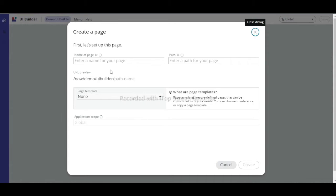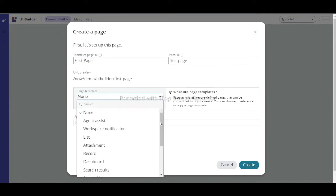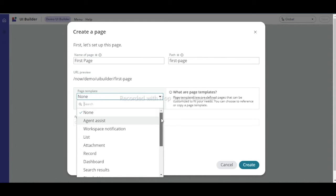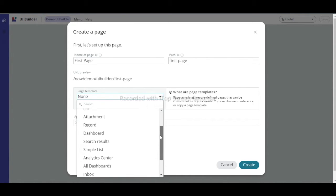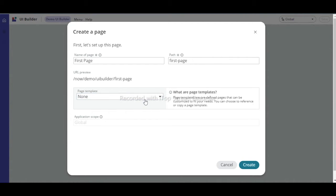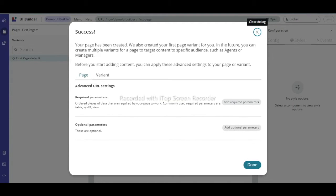Click 'Create Page'. Page templates are available — these are out-of-the-box templates. You can see options like Workspace, Notification List, etc. We will build our own, so select the 'None' page template and click Create.